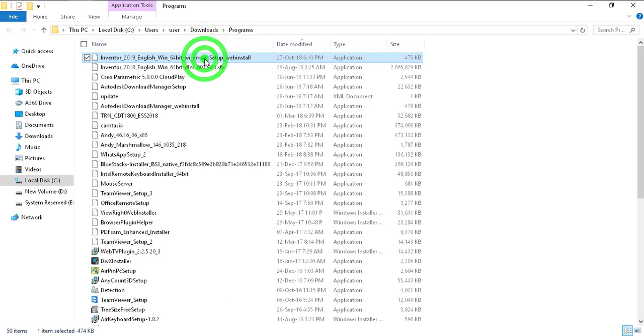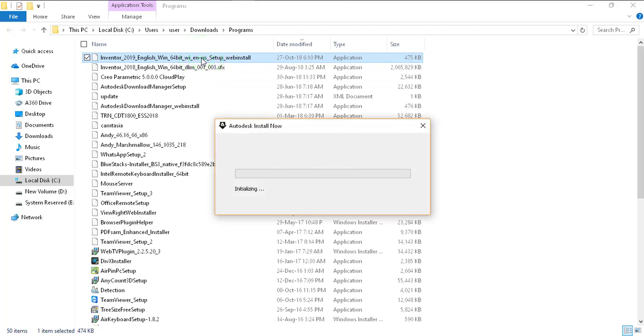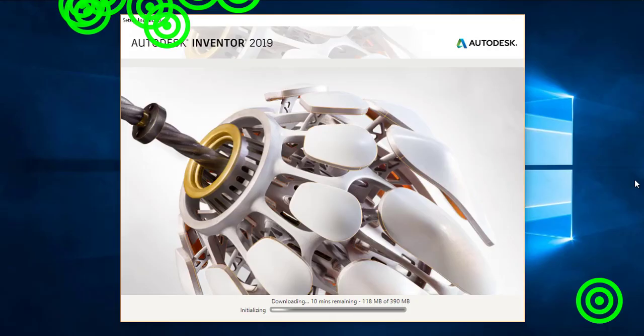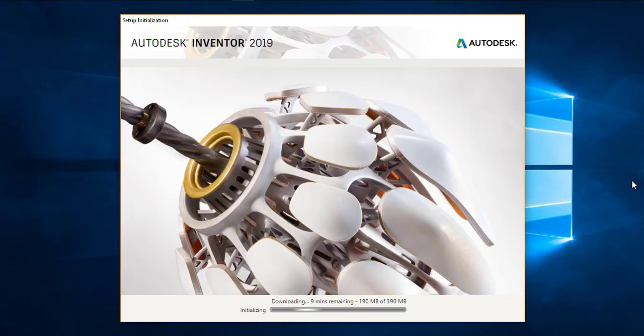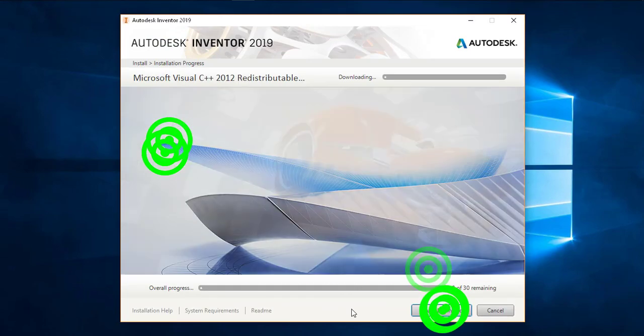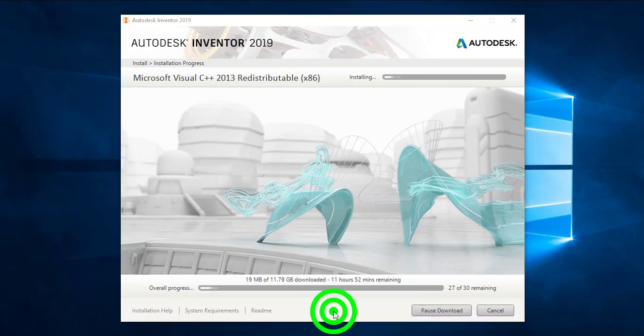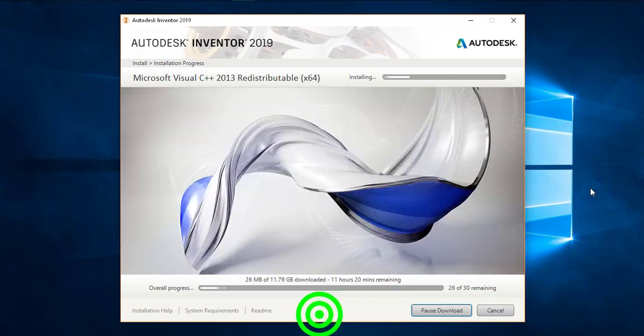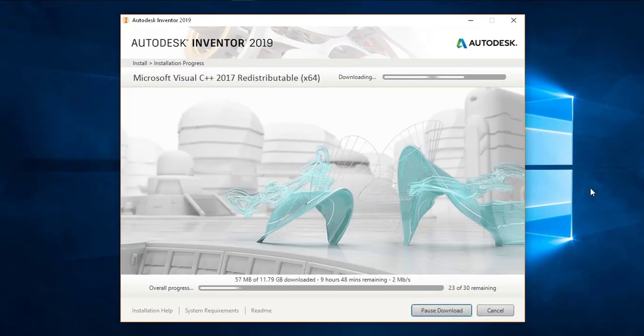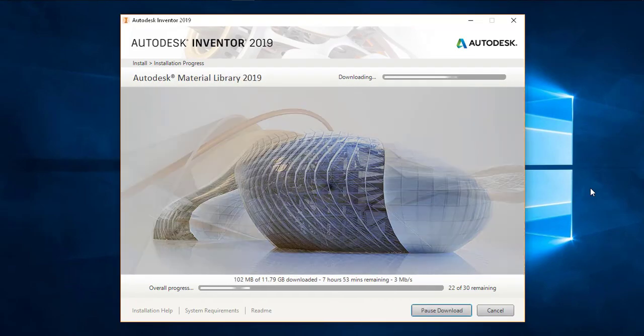This is a small file which is downloaded. This file will guide you and help you to download and install all different modules of Inventor 2019. I just fast forward this installation process, it will run on its own.